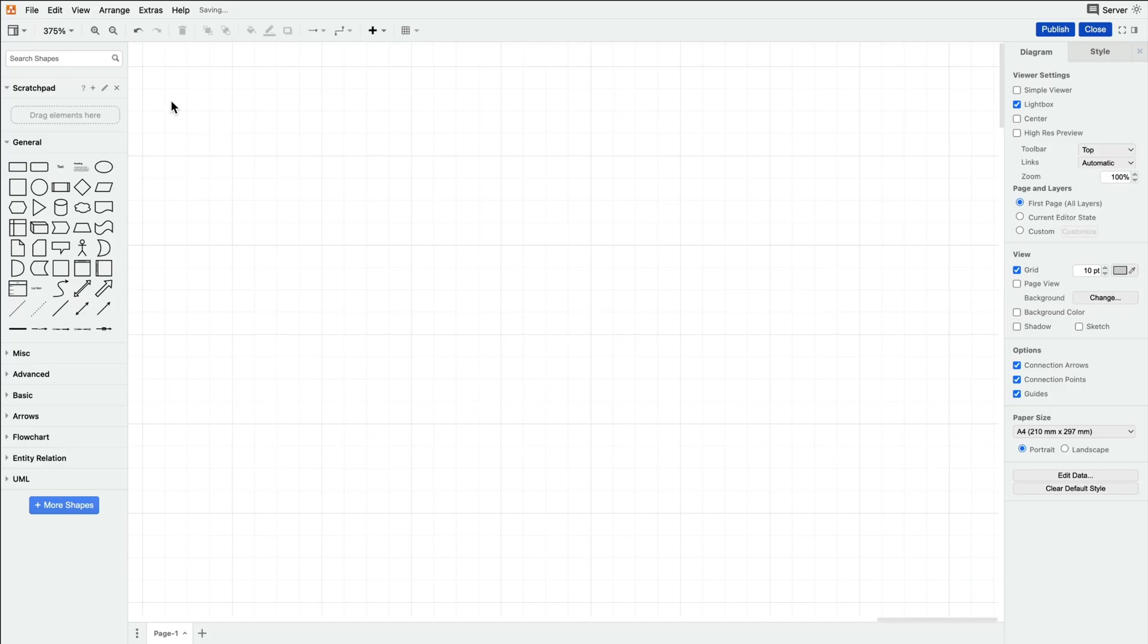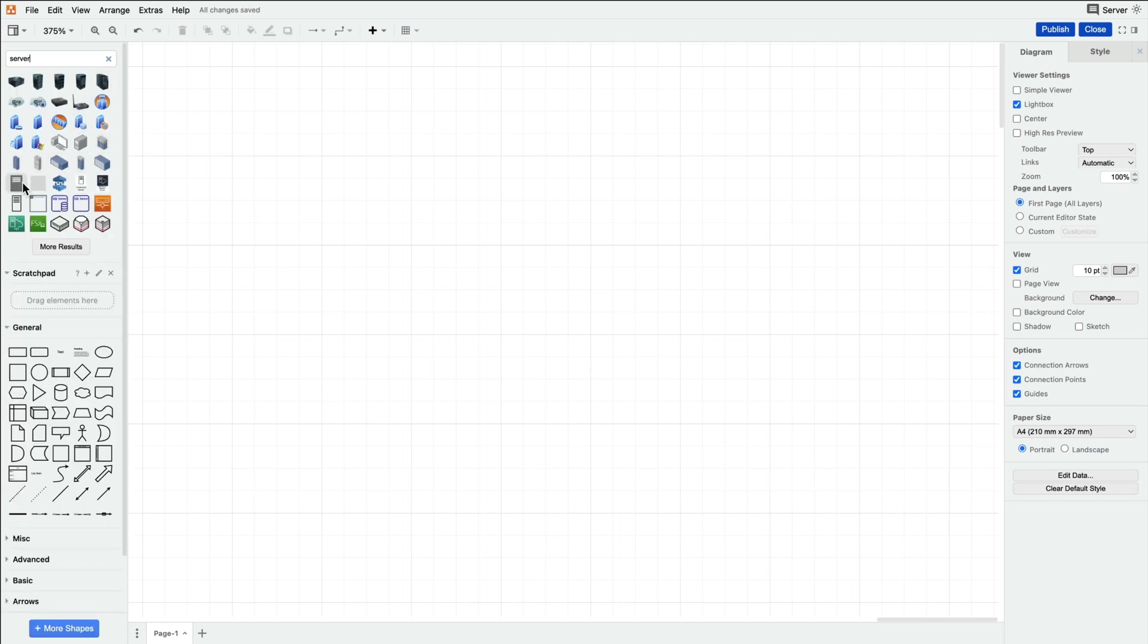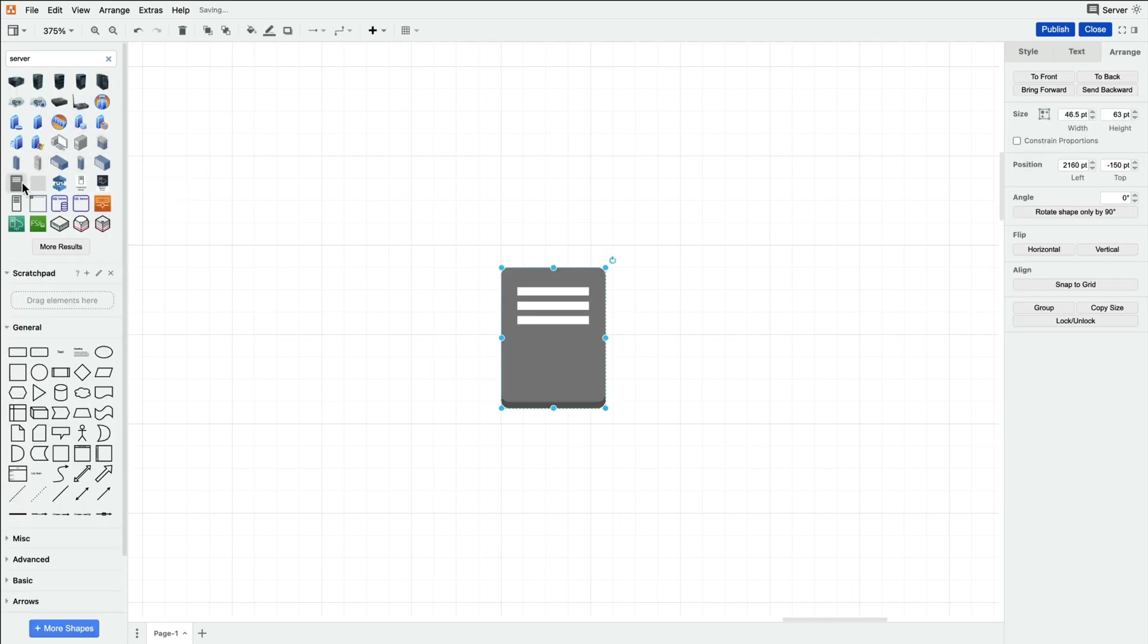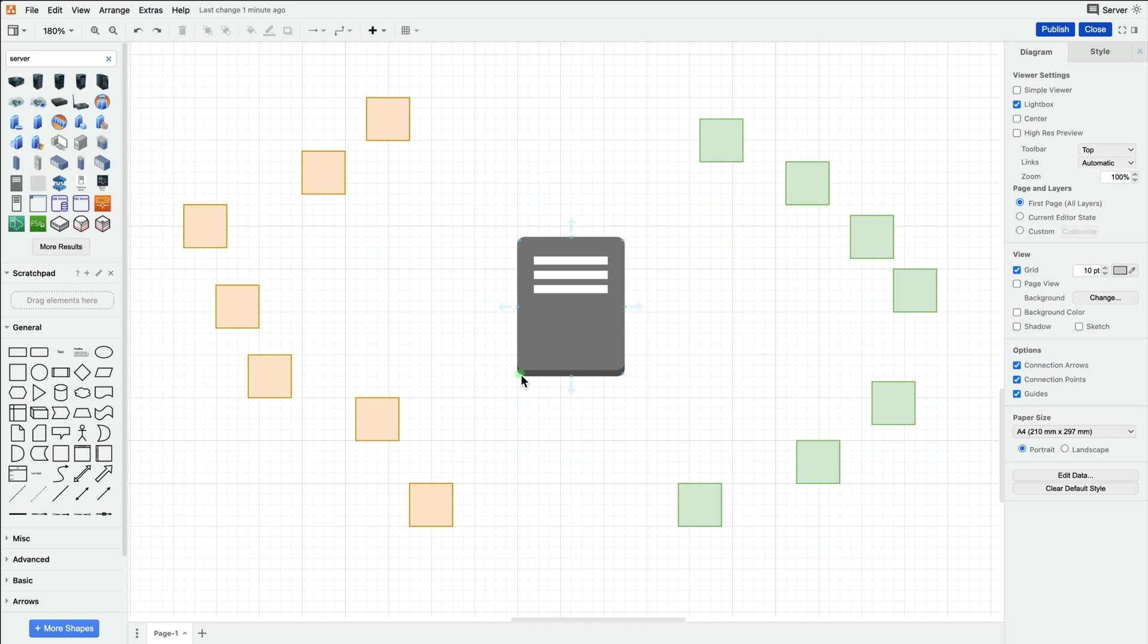Let's start with the server shape that we can find from searching in the top left search field. We're going to want a total of seven data nodes on each side of the server shape, but by default it only has eight total connection points and not in the places we need them. This is where we can utilize the connection points feature.